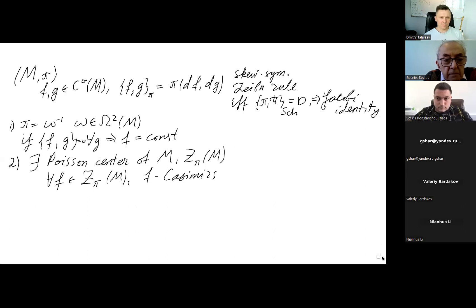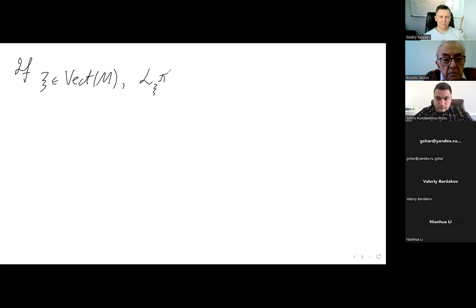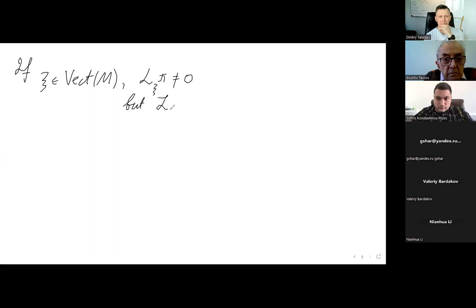Some of them are pretty universal, and one of such universal methods is the so-called argument-shift method. Namely, if psi is a vector field on M which verifies one additional property — the Lie derivative of pi alongside psi need not be zero — but the second Lie derivative, L_psi squared of pi, should vanish.